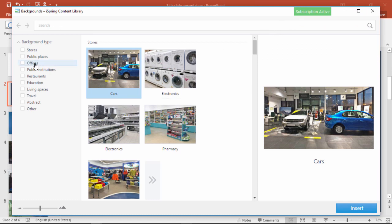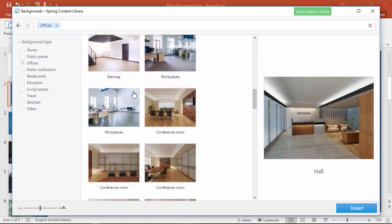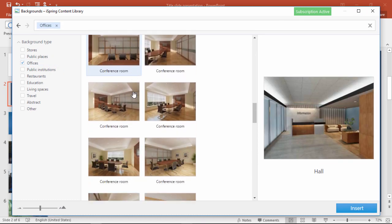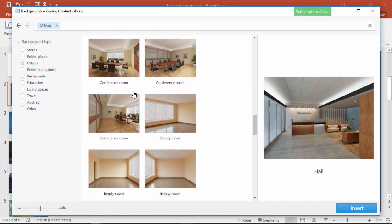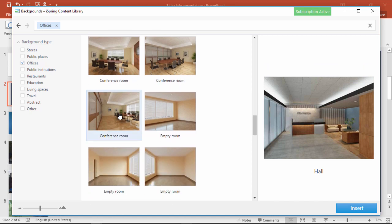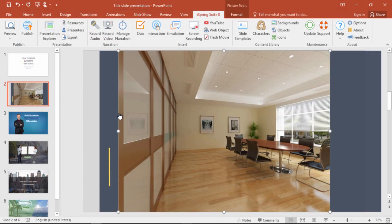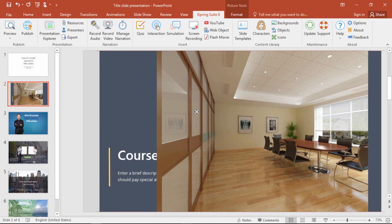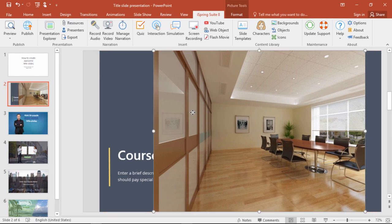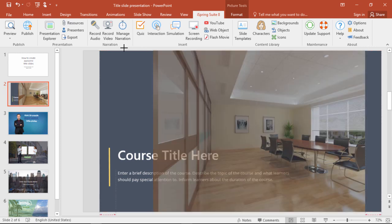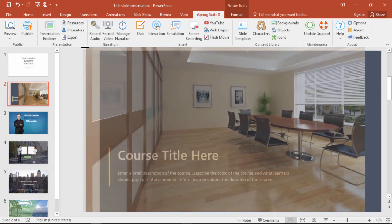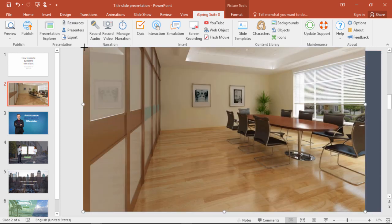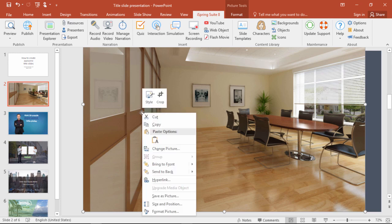Let's pick an office theme, and this conference room looks pretty cool. Now we just gotta resize it to fit the slide, and make sure you drag it from the corner so it doesn't stretch. Don't worry if it goes off the edge of the slide — nobody will see that part.